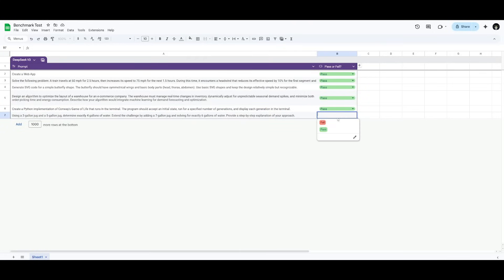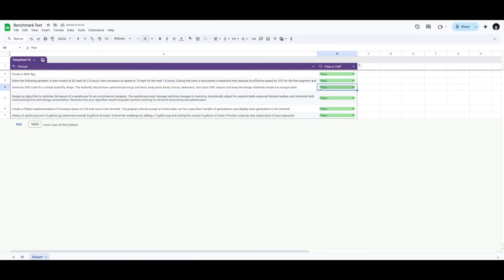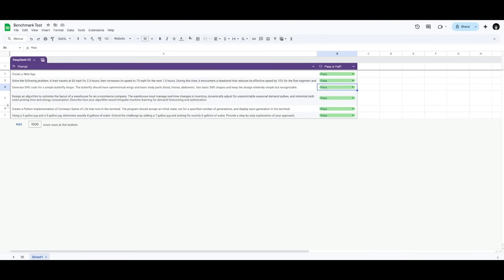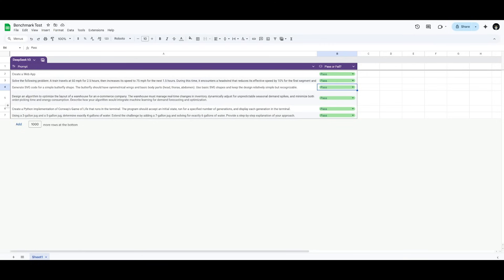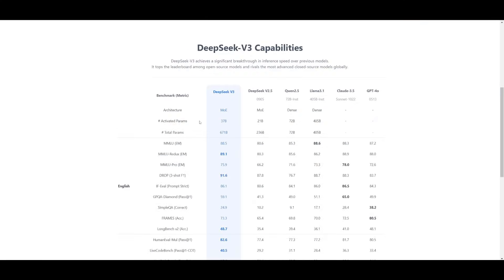So you can see, you could give the SVG test a fail depending on your perspective of how you see that butterfly. But overall, it was capable of solving all of these prompts and was successful in this evaluation benchmark test. It's great to see that this open source model is capable of doing quite impressively in various benchmarks.